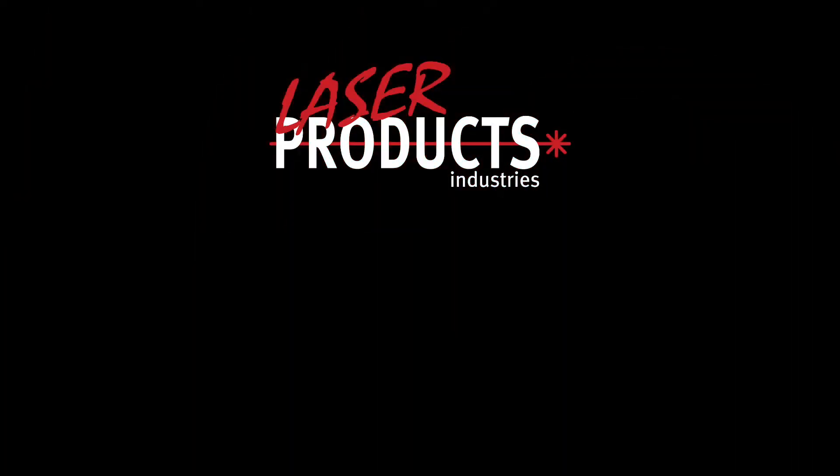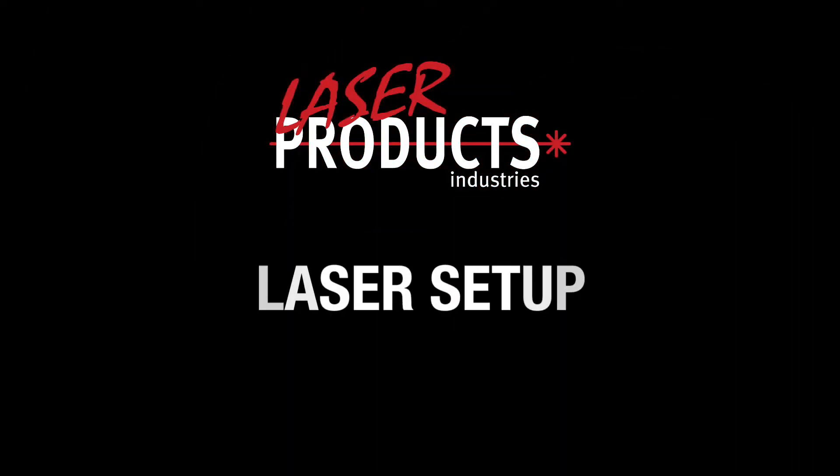In this video, we will be covering the proper way to set up your 2D-3D laser templater for measuring a countertop.